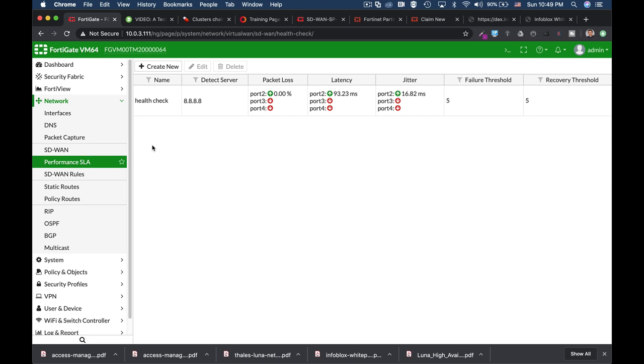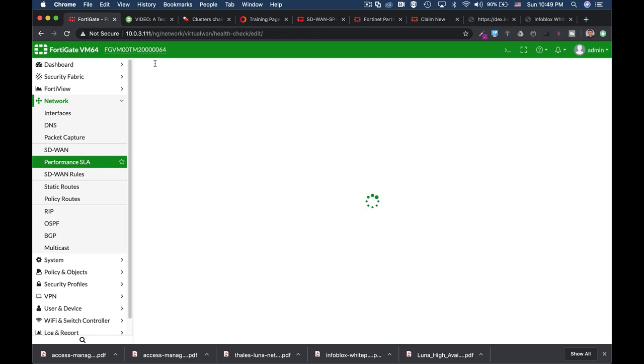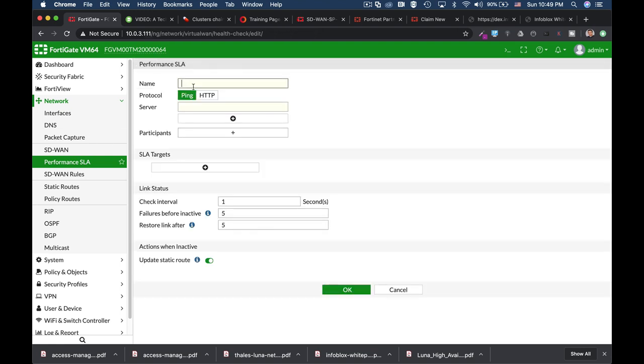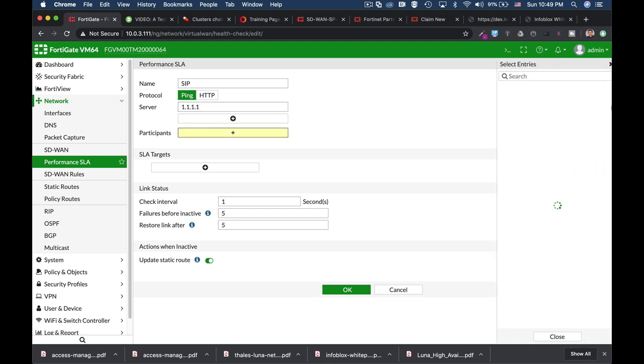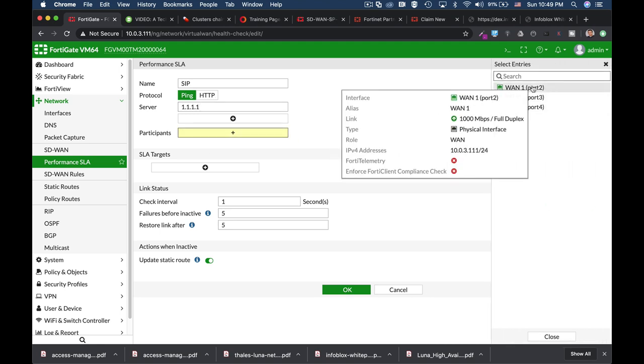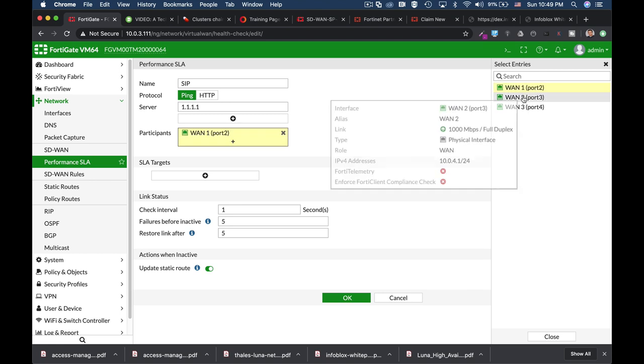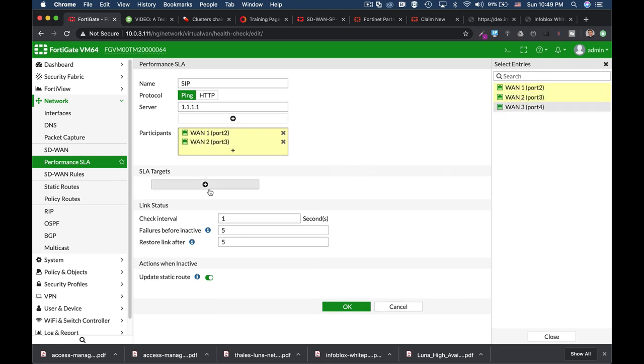And this time this health check will actually measure the quality of our link towards a specific SIP server. So let's create new. Let's call our health check SIP. Let's use another server. We can also use our SIP server as our health check server. Our participants this time will be only WAN 1 and WAN 2.